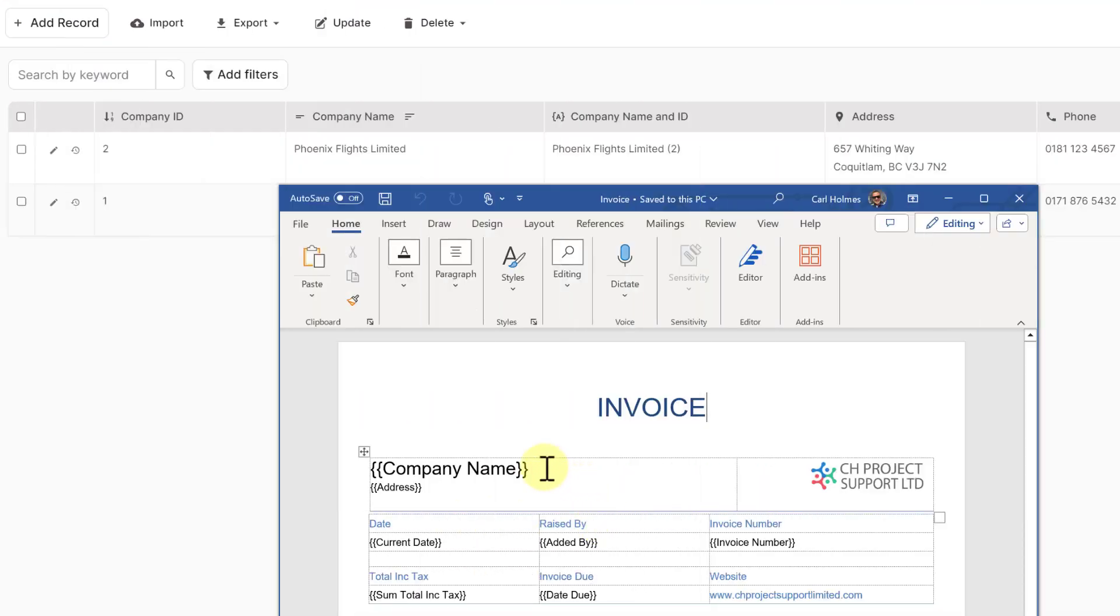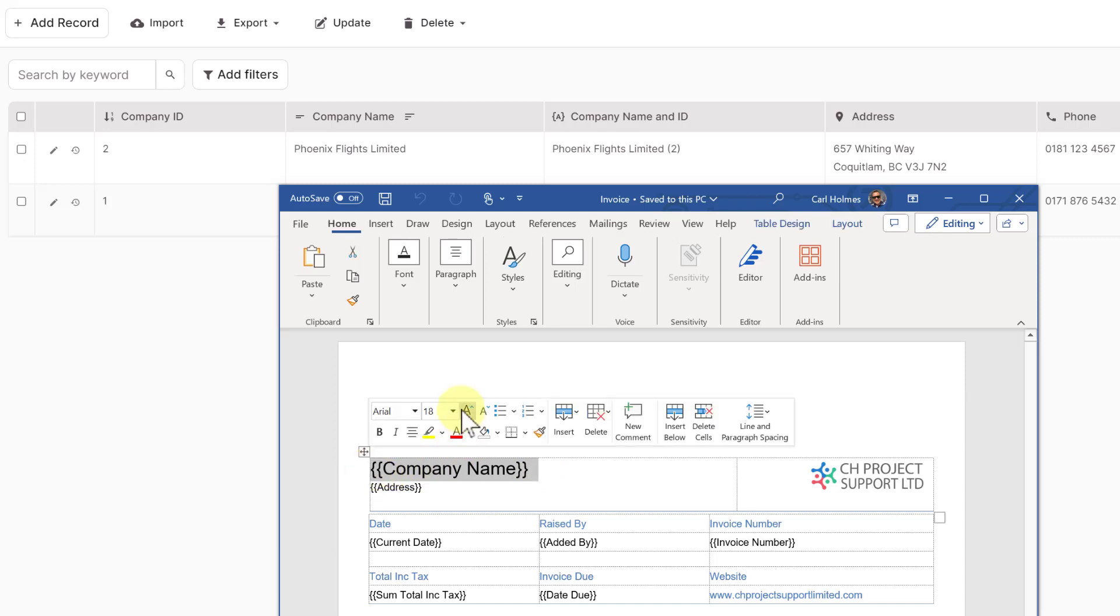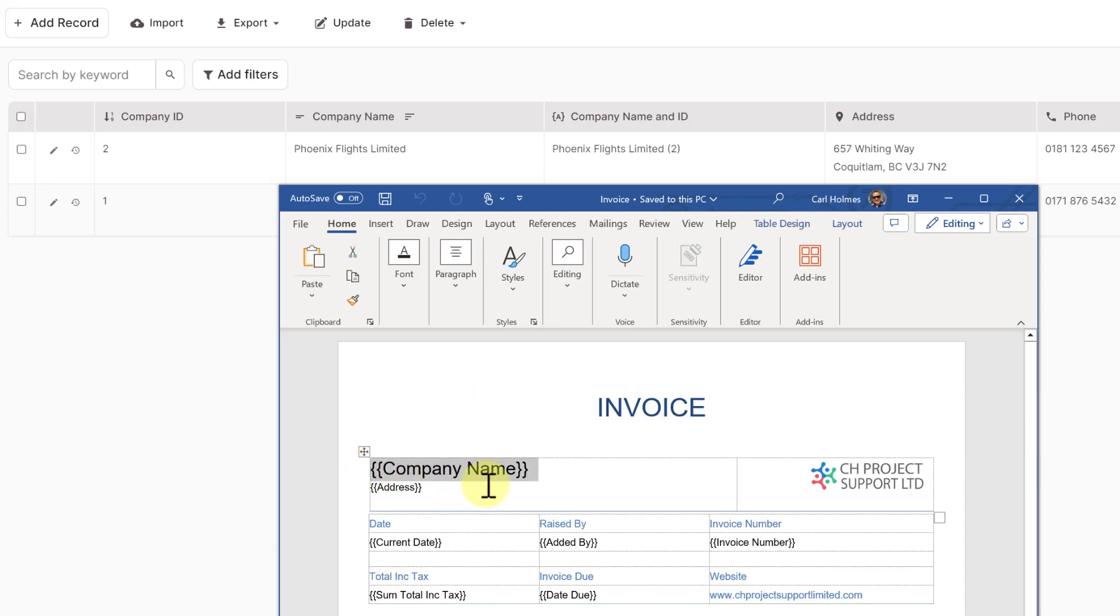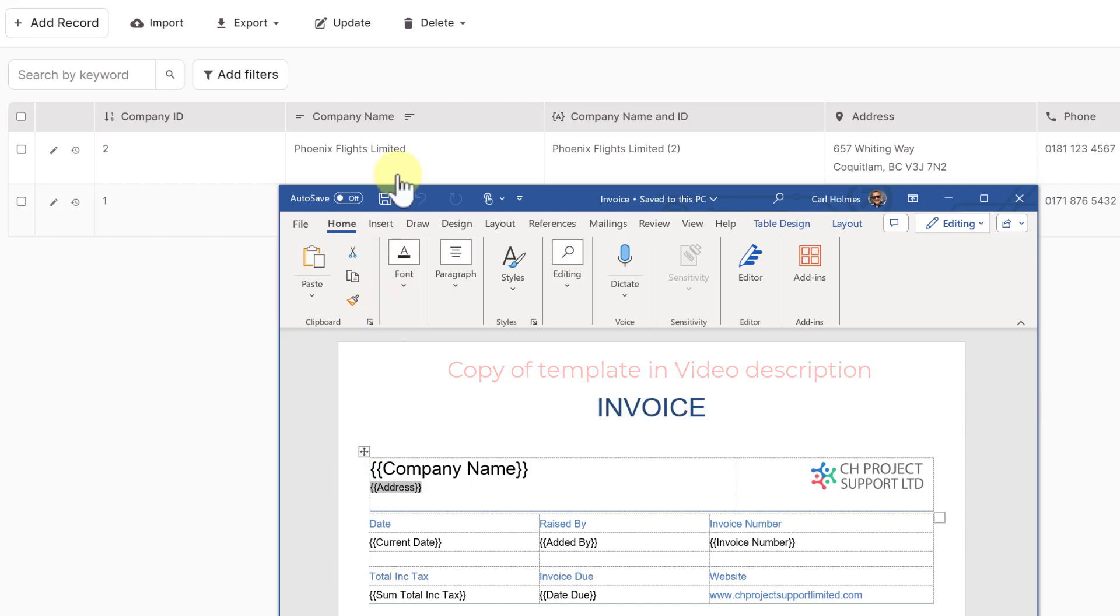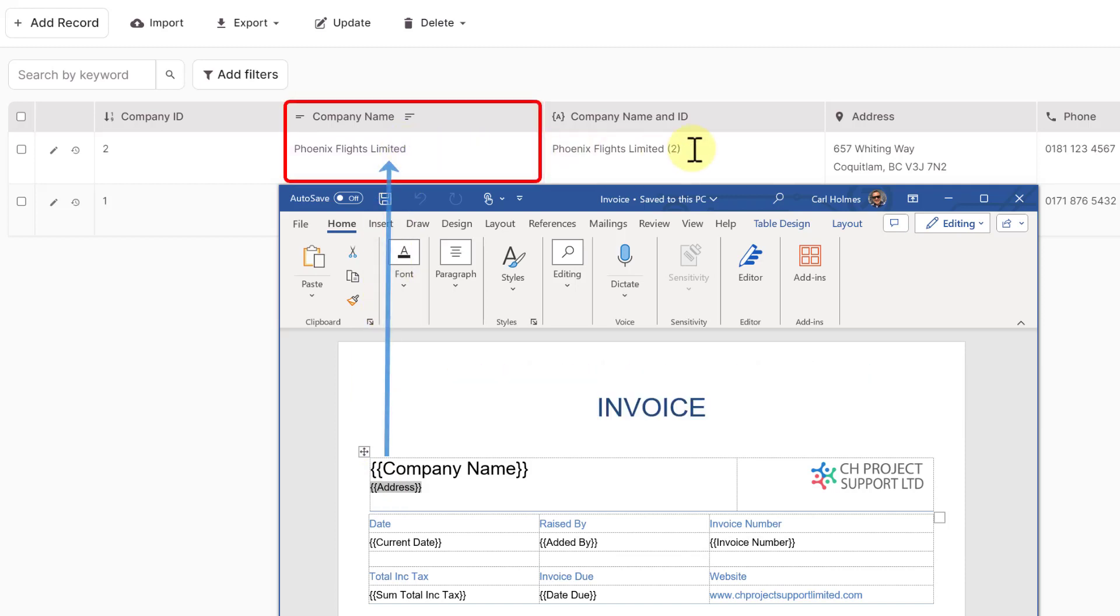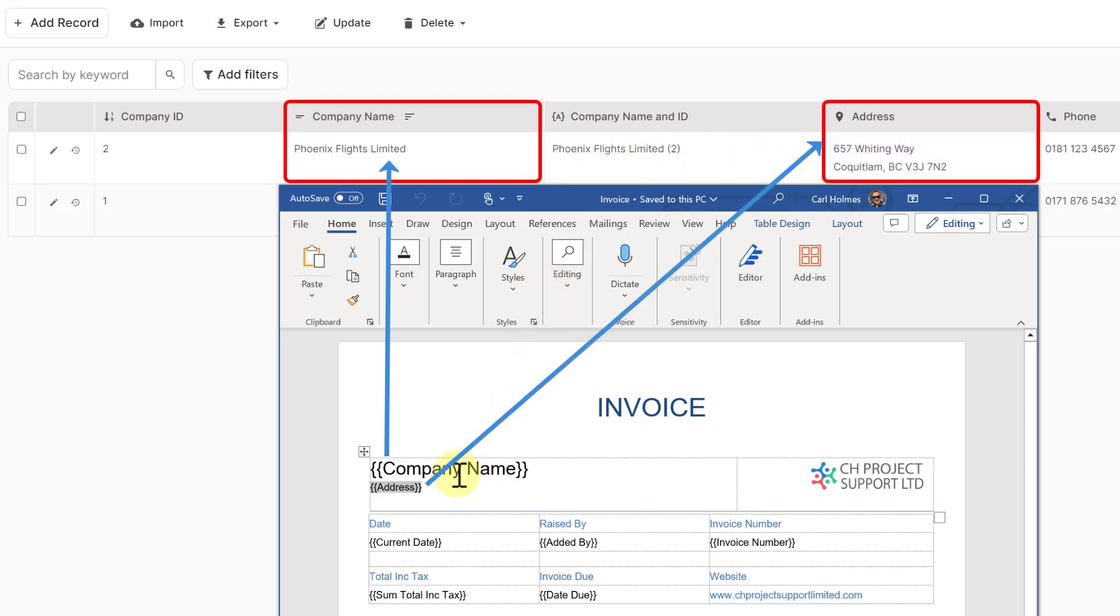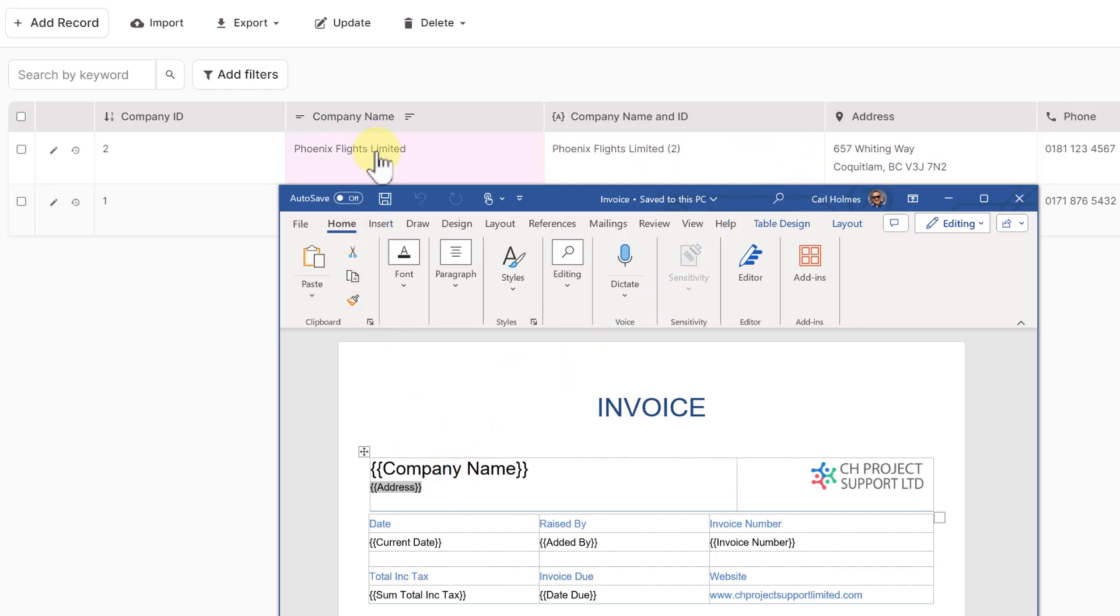As you'll be familiar by now, our invoice has fields with curly brackets, which denote the type of data that needs to be pulled across into them. So as an example here, I have the company name and the address. And as you can see in the background here, I have my company table and I have my company name field and my address field. So in most cases, I will use the same name in my document as the field that's coming from my table.